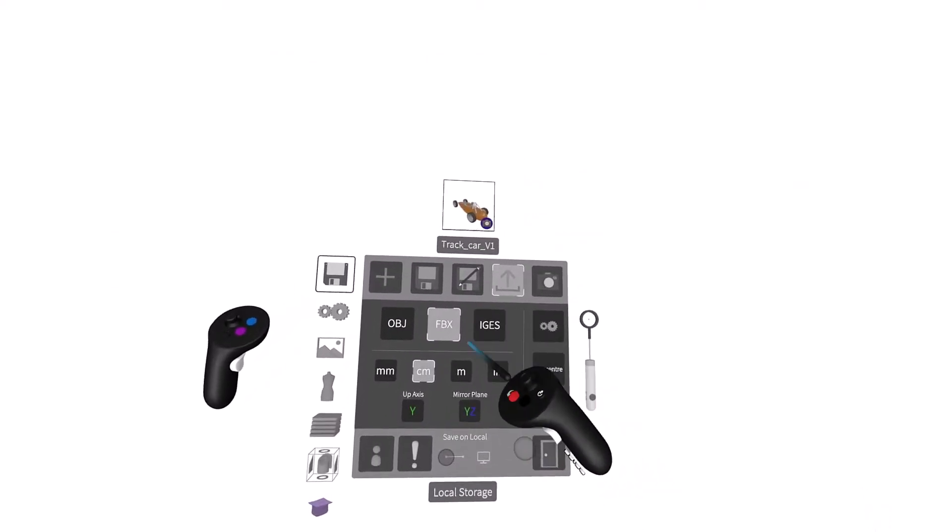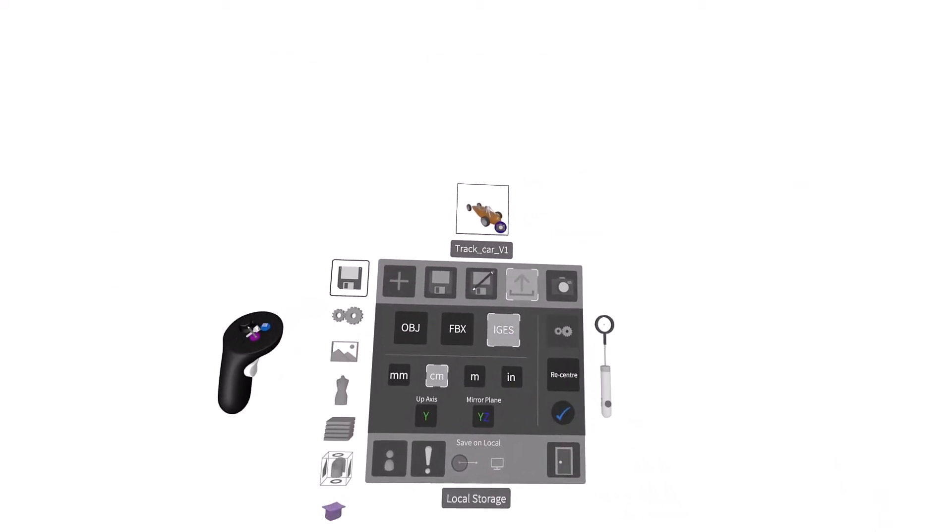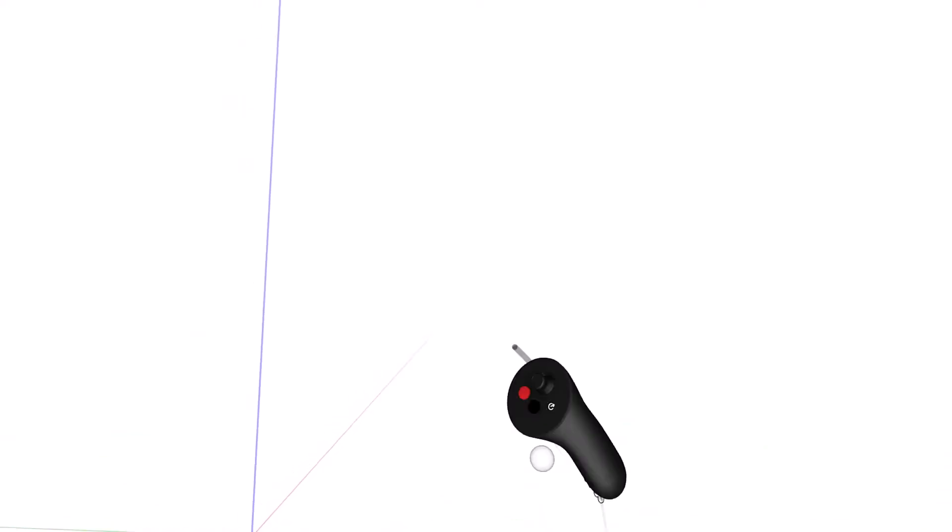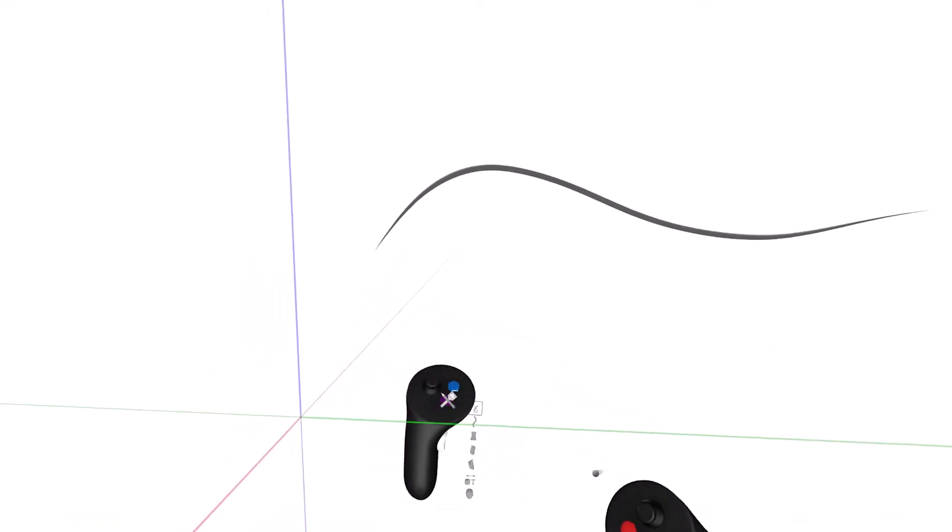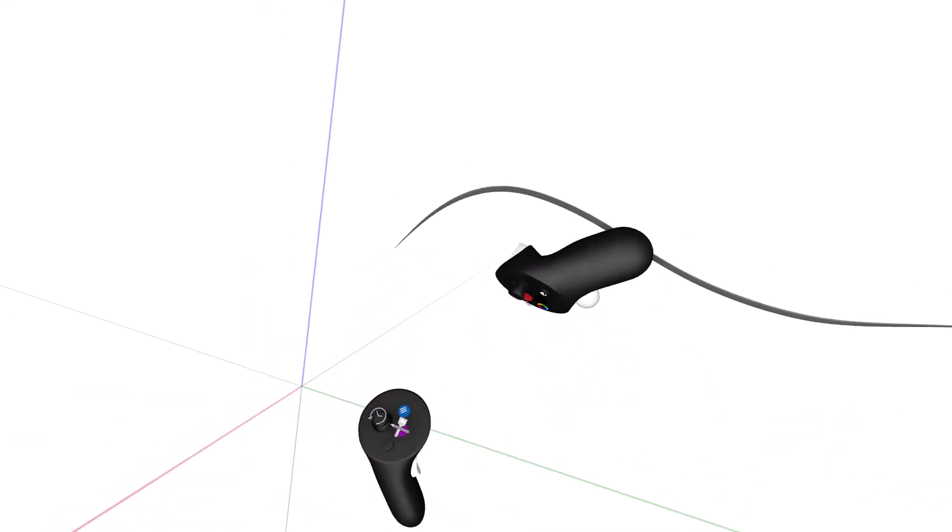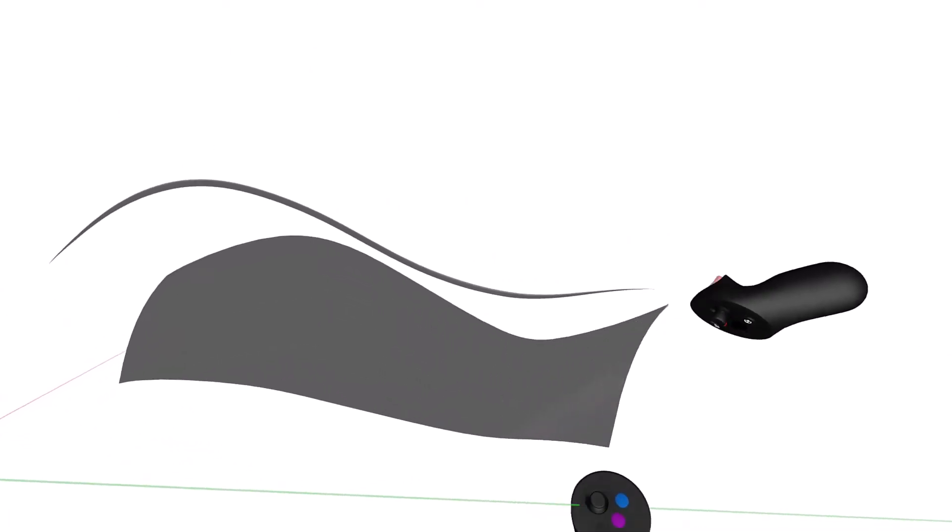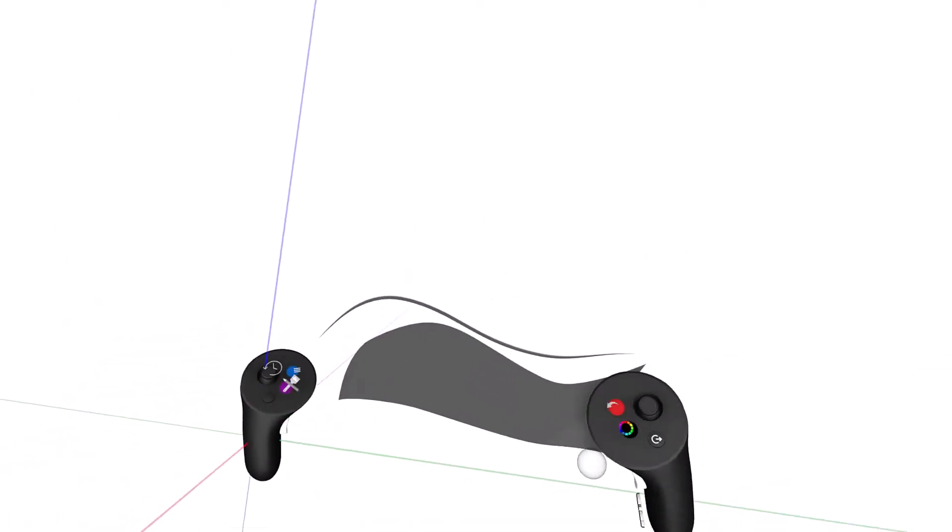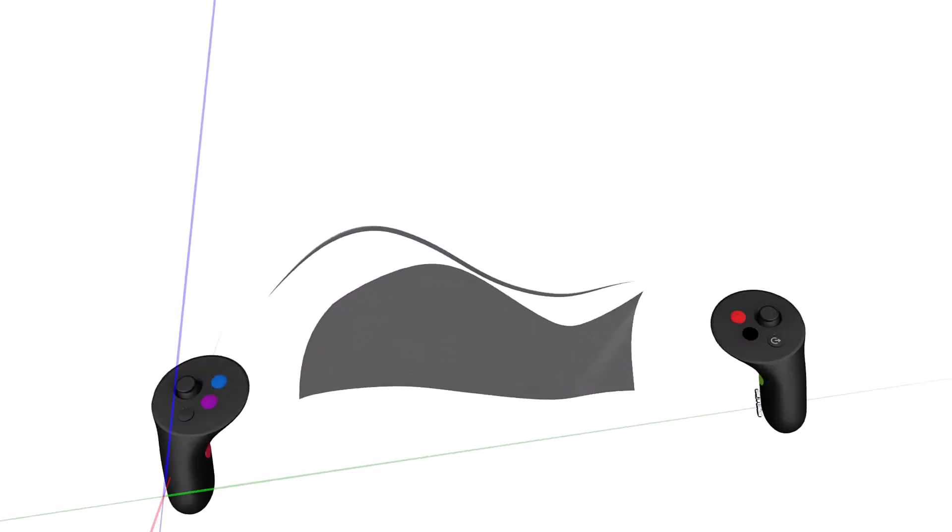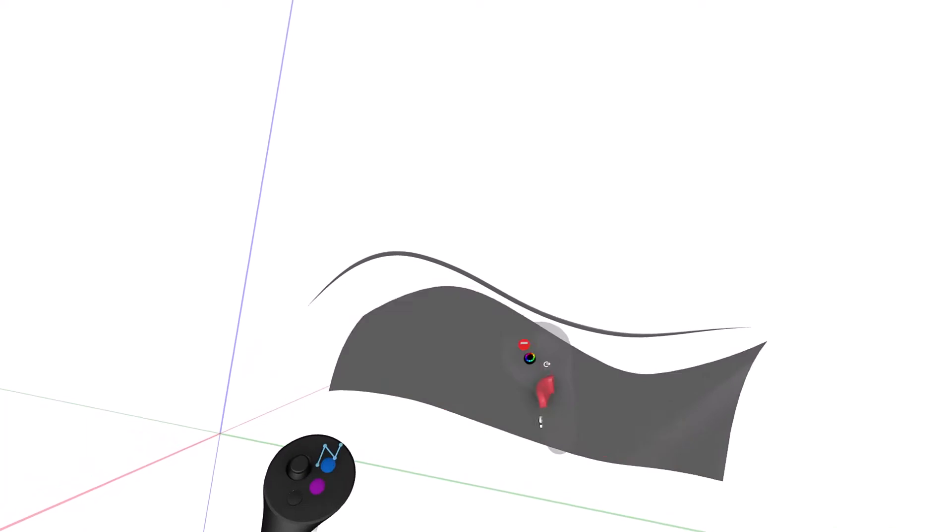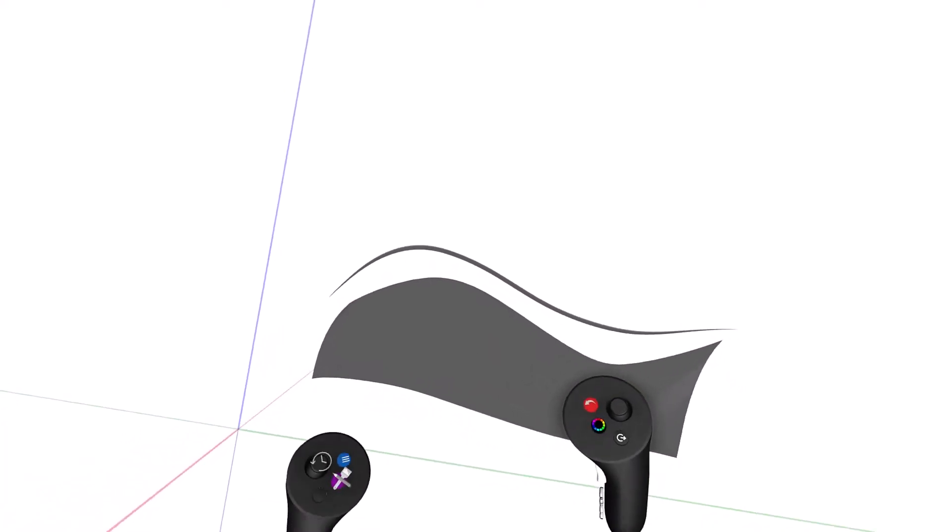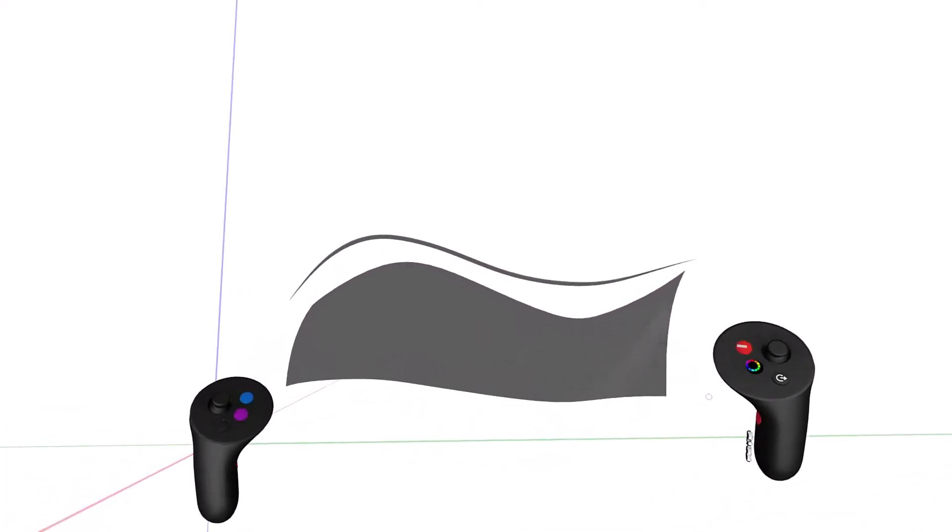The IGES file format is primarily used for exporting NURBS geometry. Since you can create both NURBS curves and NURBS surfaces in GravitySketch, using the IGES file format is a good option if you want to continue working in other NURBS-based software applications, such as Alias, Maya, or Rhino.